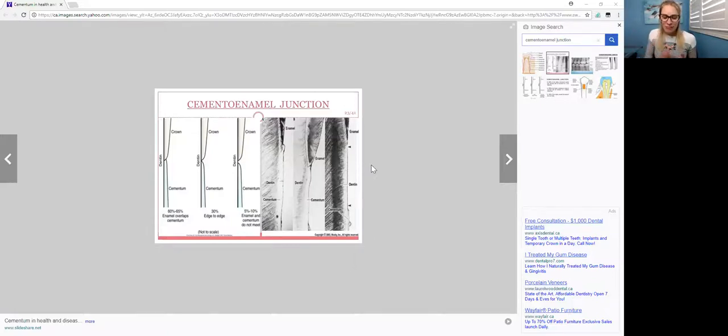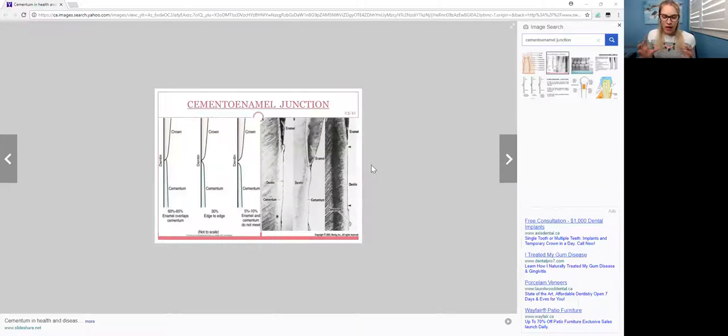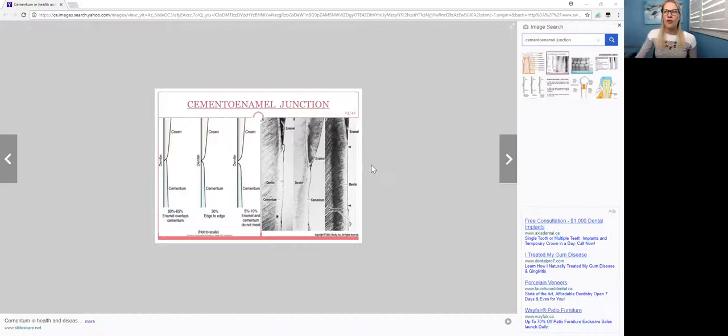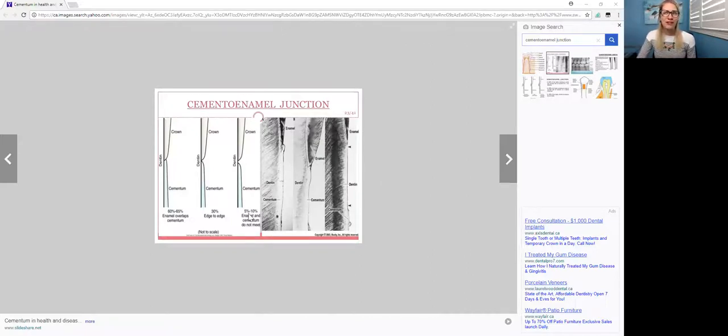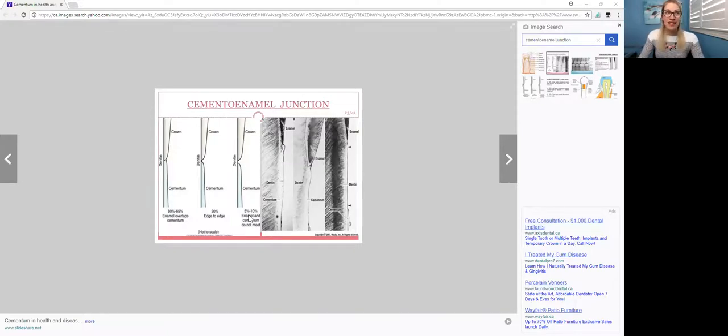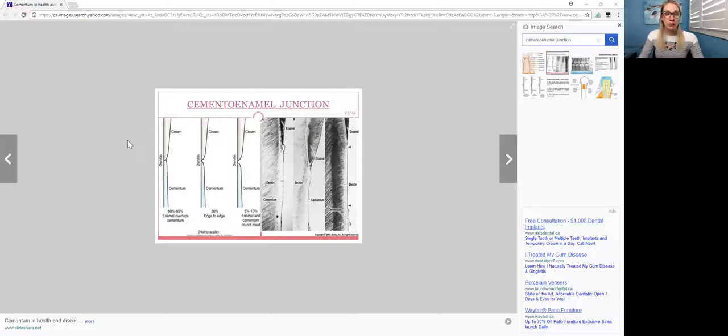But in 10% of the cases, where those meet, they do not meet all the way. So when I have this image here, it says 5 to 10%, but in the textbooks, it says 10%. But it depends on the textbook you read. I'm not saying that this image is wrong, because it's not.